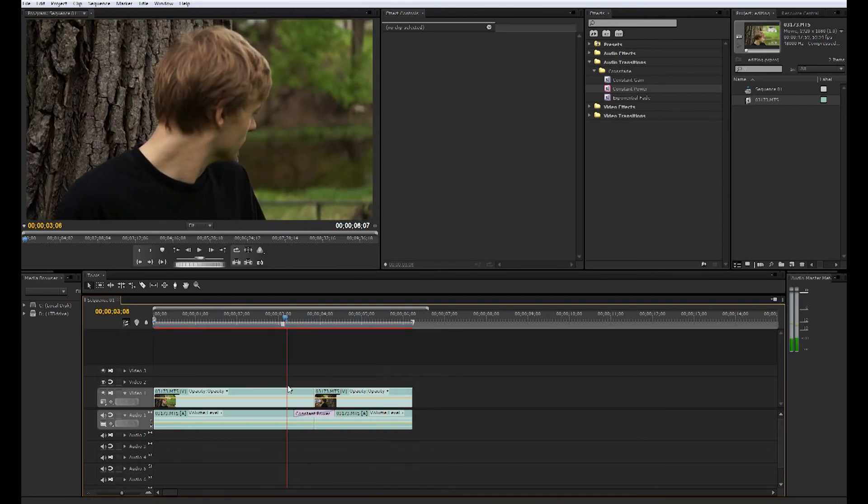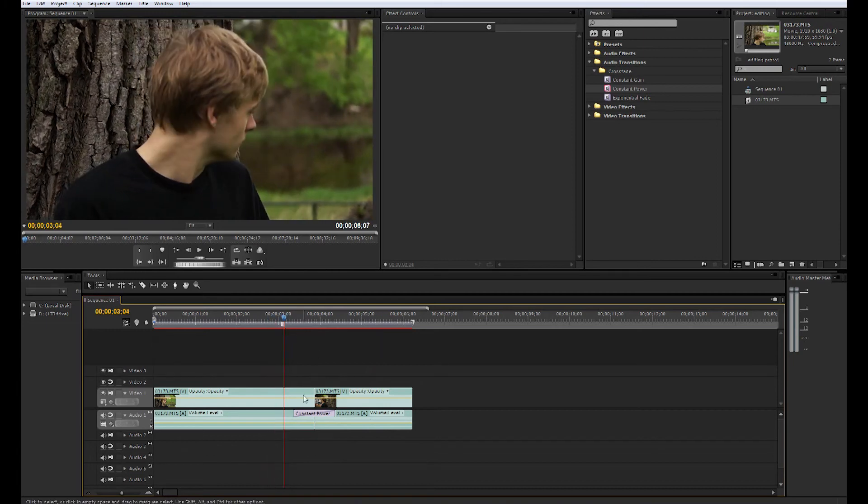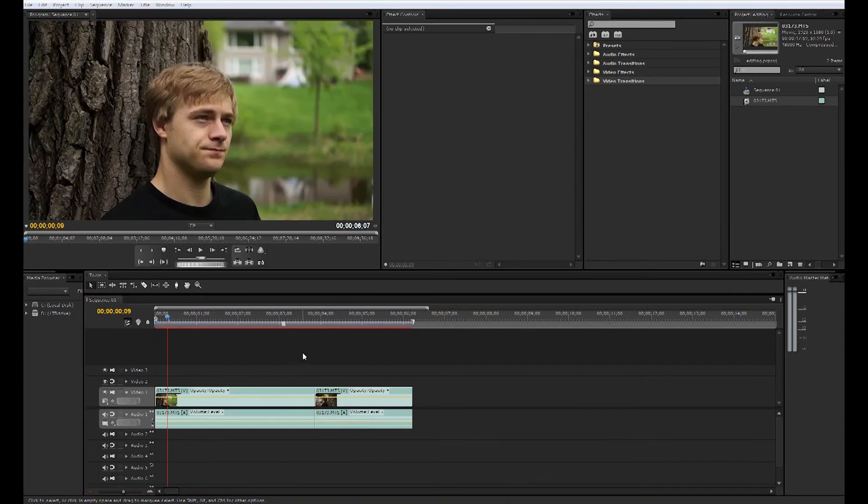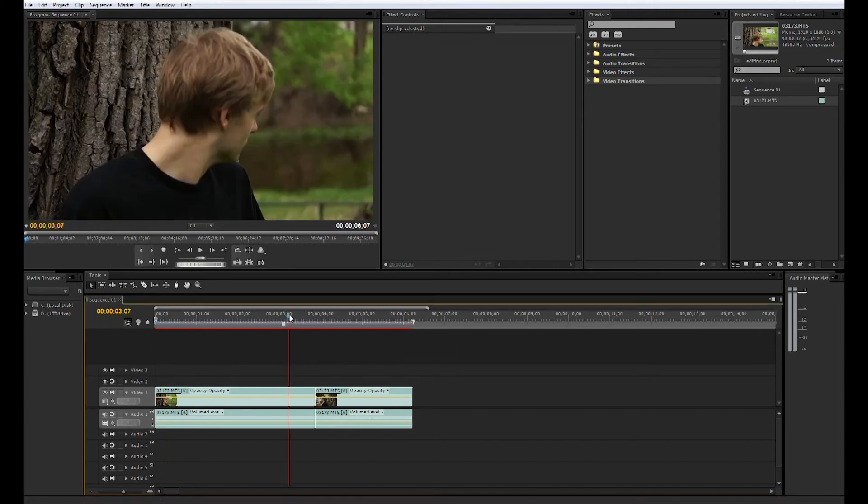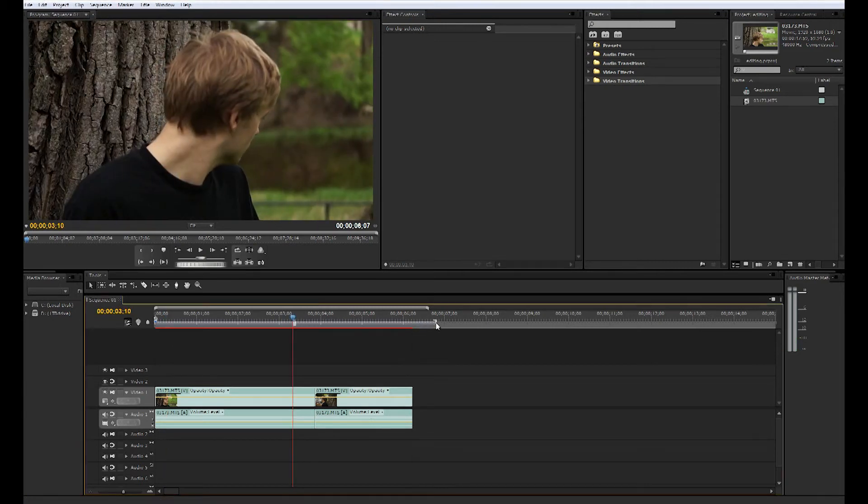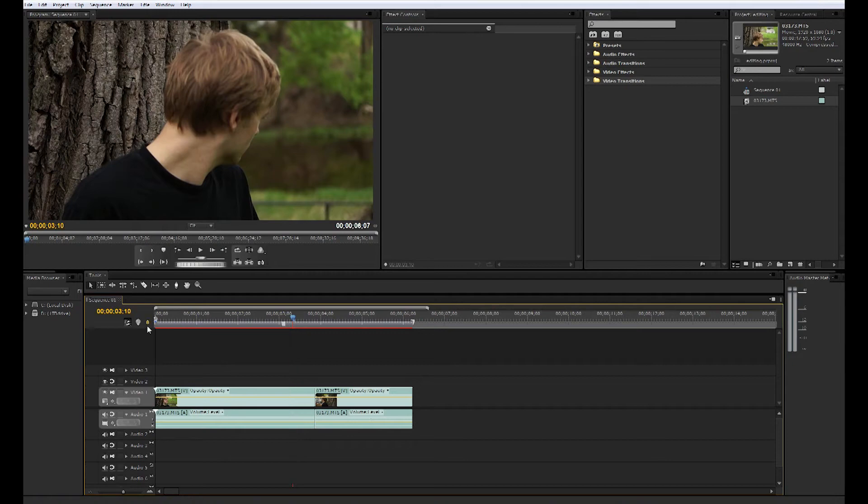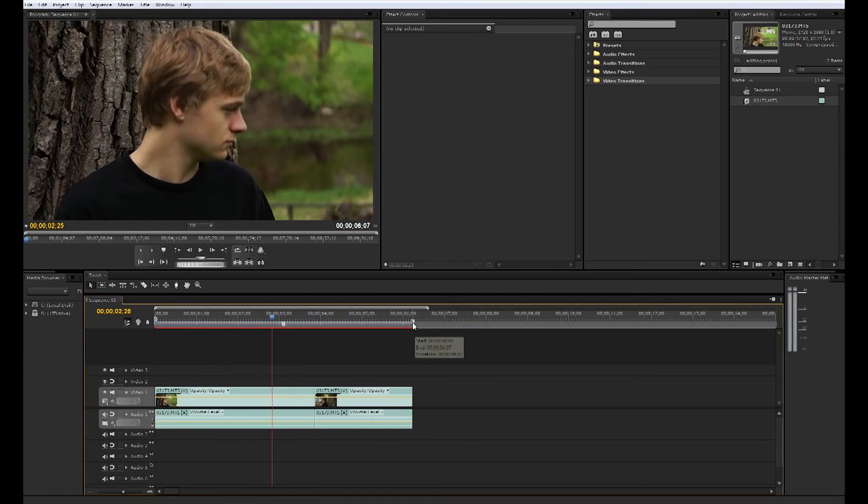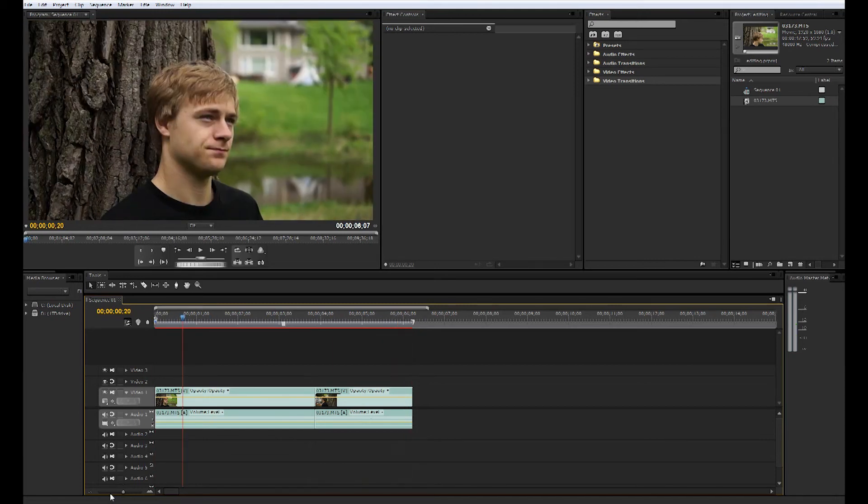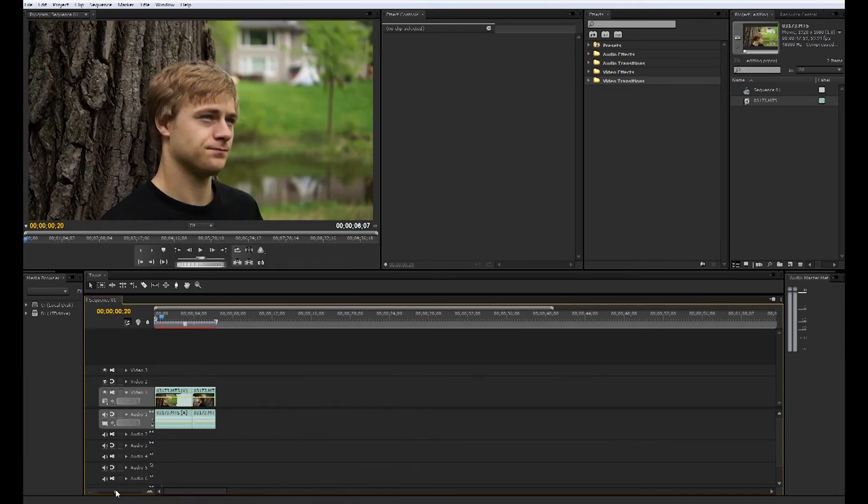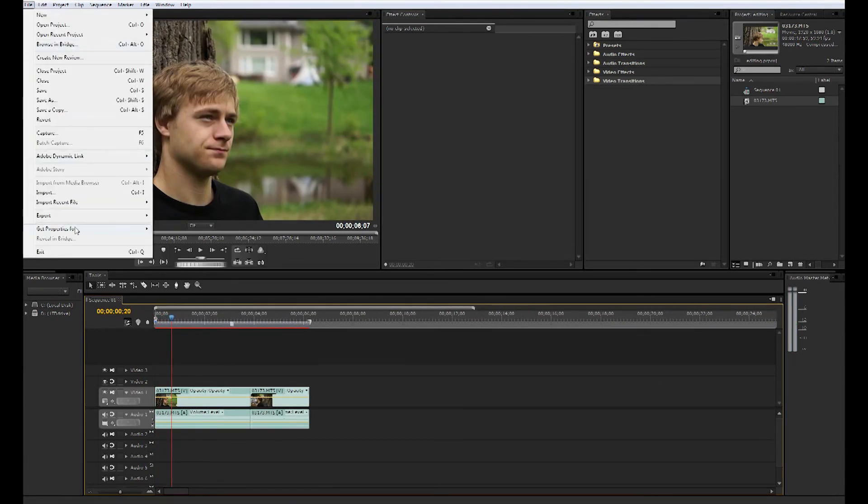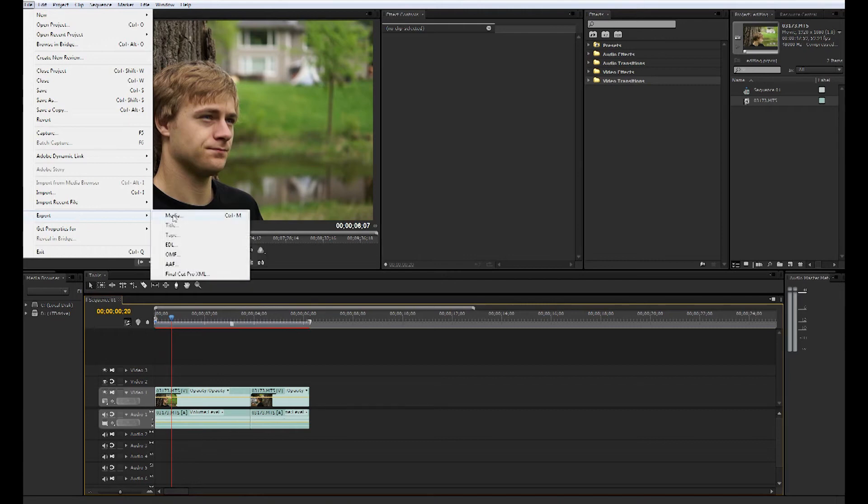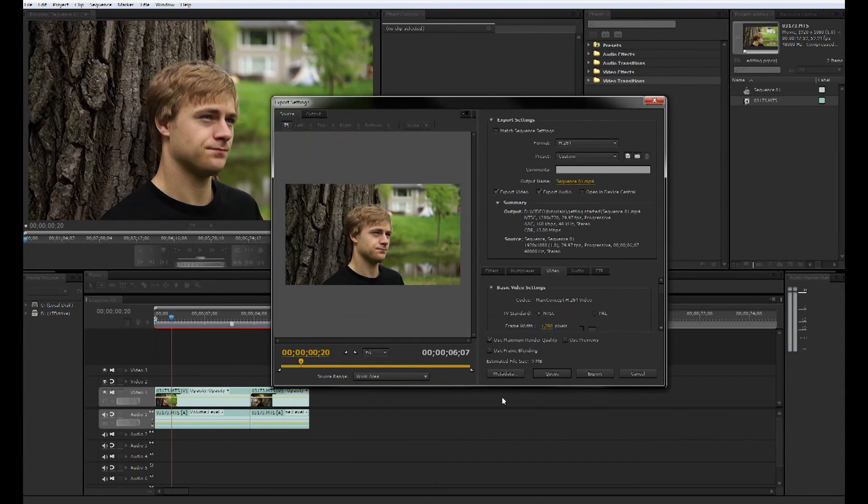Now you're done editing your footage and you're ready to export. One thing you're going to make sure of is this bar right here controls what you're going to render. Make sure that is going from the beginning to the end of your clip. That is your work area, so that is the part that we want to render. We will go to file, export media.